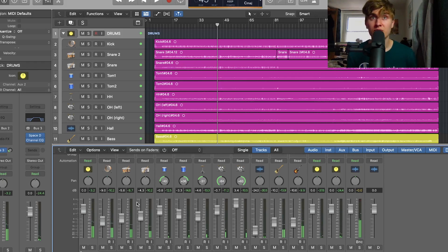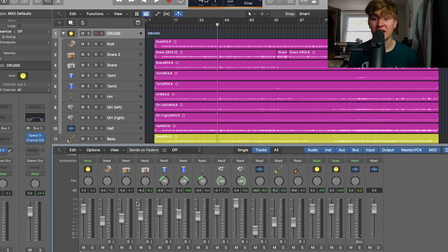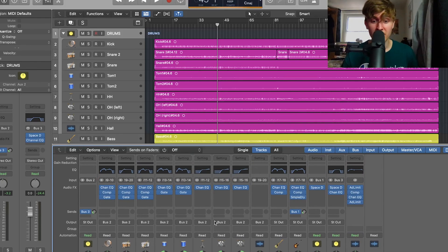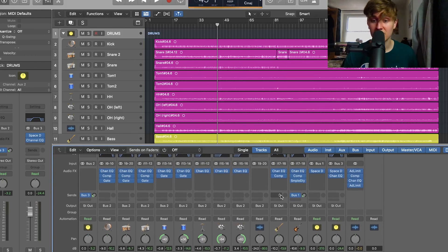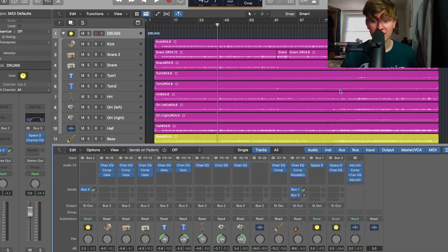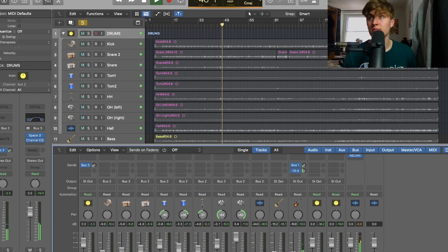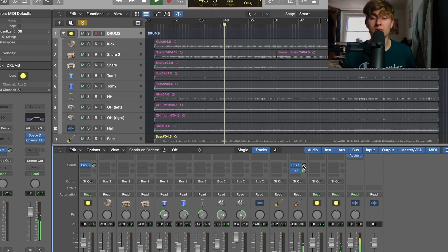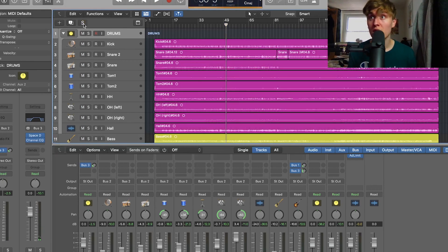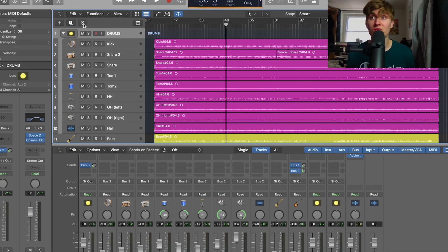The next thing that's really great about bus sends is that if we want this reverb to appear on a different instrument, we don't have to create all the effects all over again just for that instrument. We can go to our bus sends again — let's say the guitar — and we want to add some of that reverb to it. Click bus 3, there's our effects, and now we can start applying the reverb to this instrument as well. Not only is this a great way to save time, but it's also improving the workflow in your project so you can get that mix sounding as good as possible in a short amount of time.